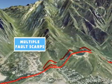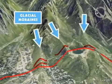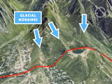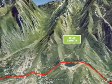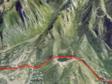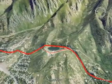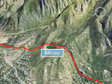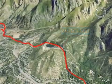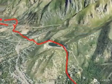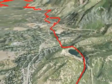Multiple fault scarps cut across 16,000 to 18,000 year old glacial moraines at the mouths of Little Cottonwood and Bells Canyons. Lower Bells Canyon Reservoir, now drained, was situated on land lowered between two fault scarps — a low spot called a graben. The fault scarps in this area are 100 to 130 feet high, indicating they were formed by as many as 7 to 10 large earthquakes in the past 18,000 years.